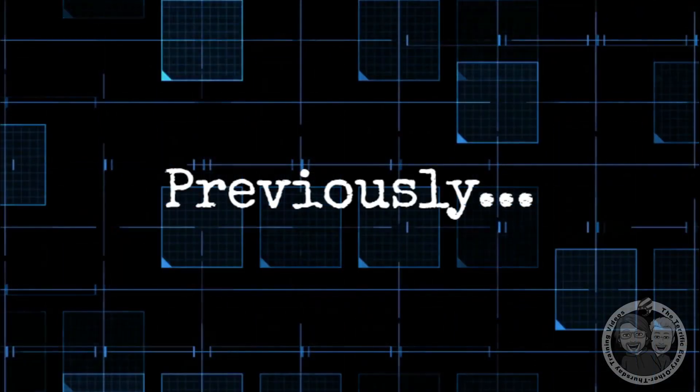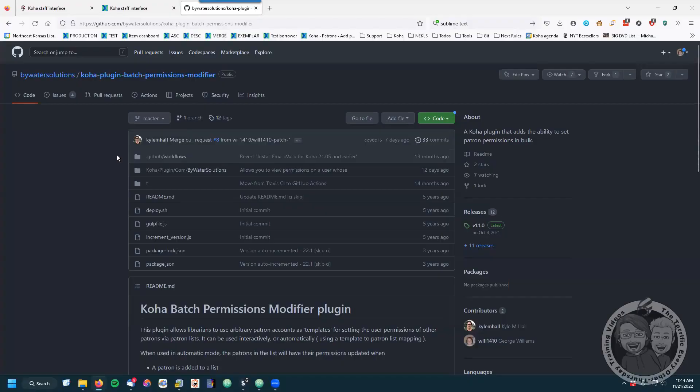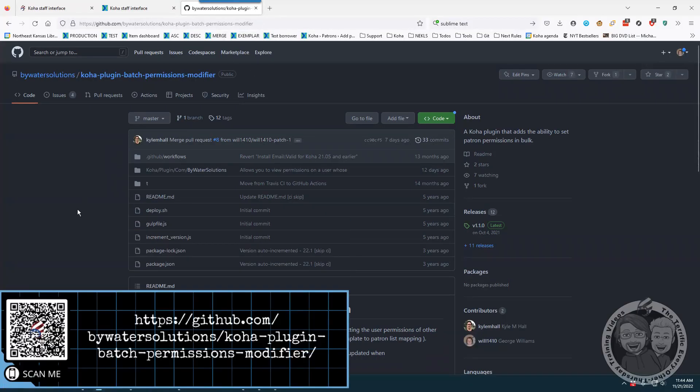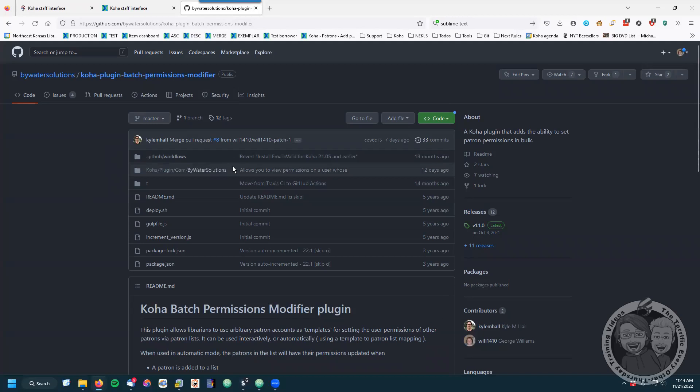With that said, George, take it away. So on our previous episode we discussed the batch patron permission modifier. Let me say that this plugin's repository is on GitHub, and it was written by Kyle Hall at Bywater Solutions. This is a great plugin with some real great advantages. I just want to say, Kyle, well done — I appreciate all the work you've put into Koha.